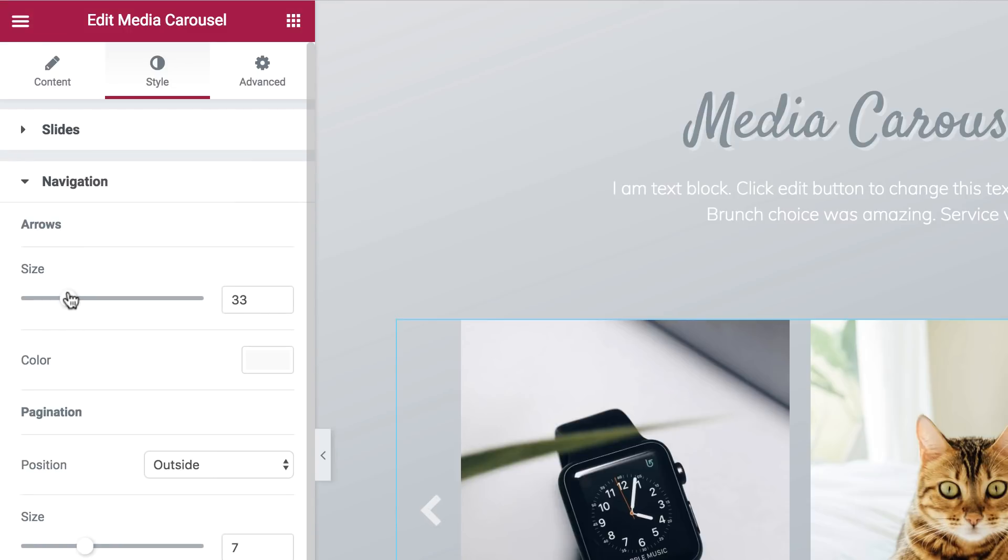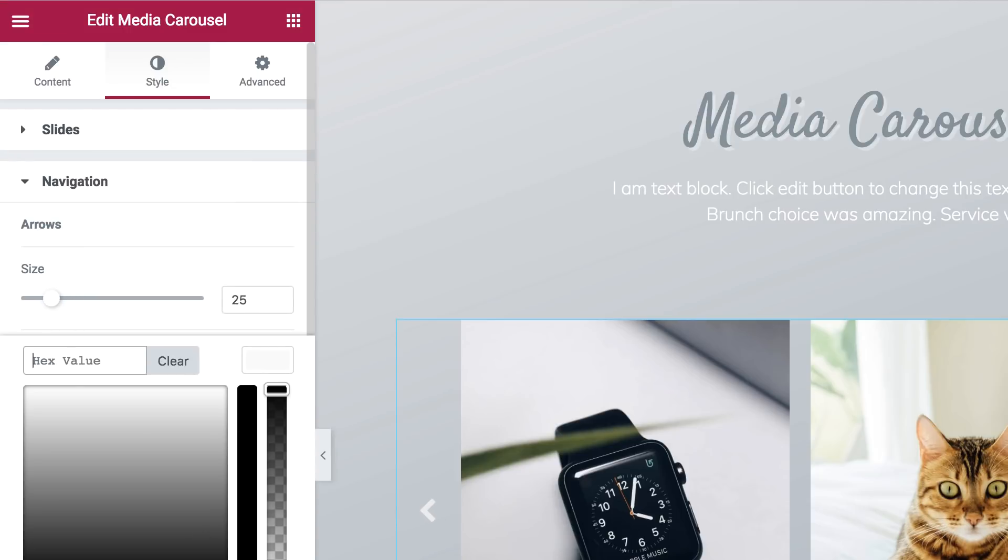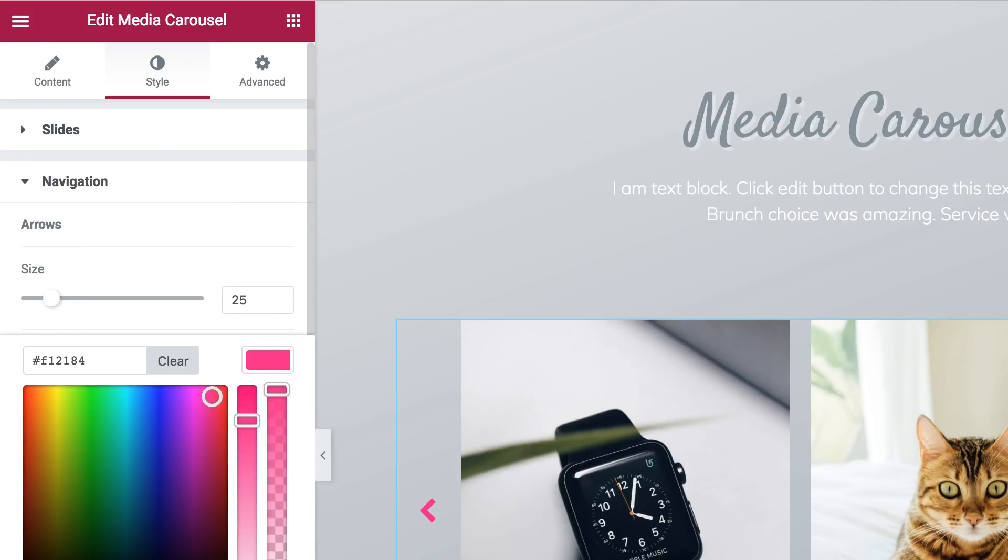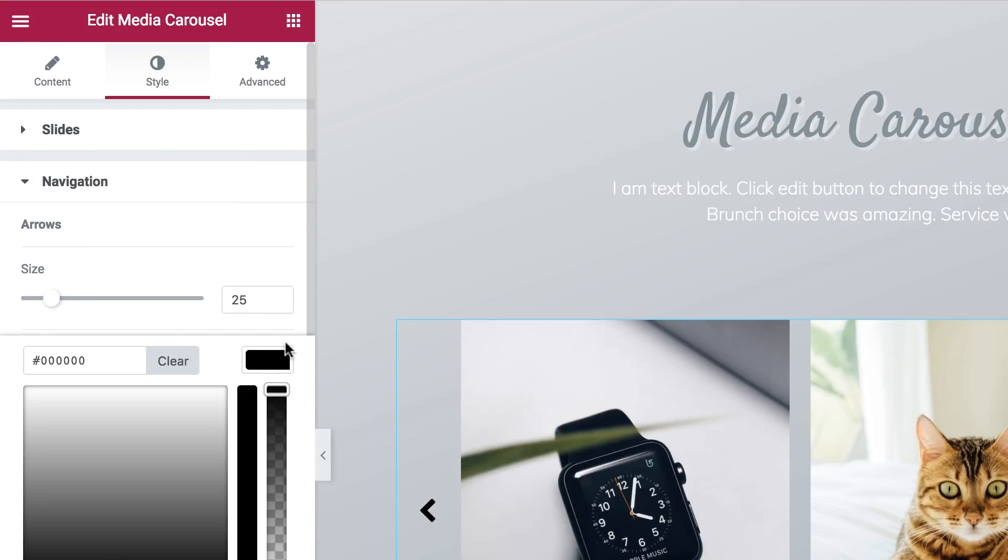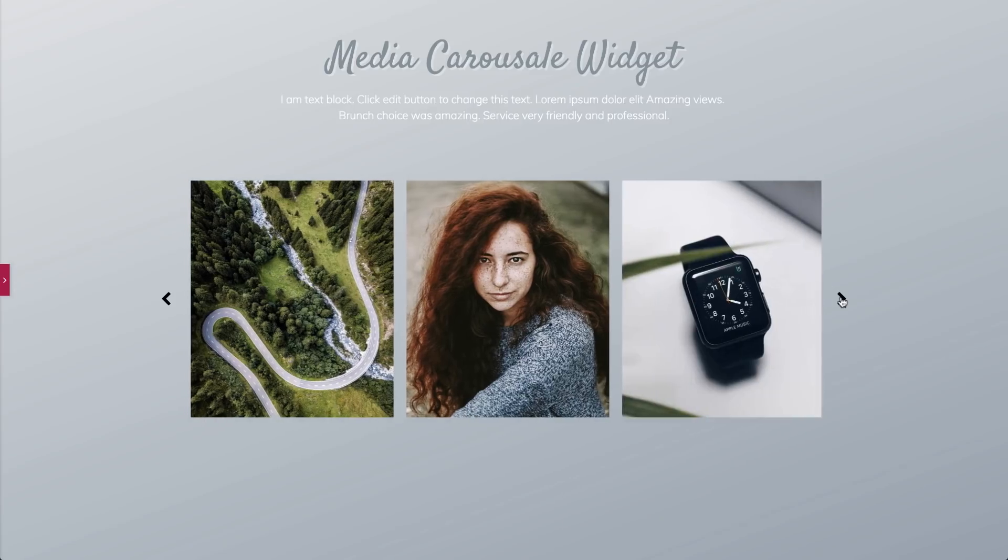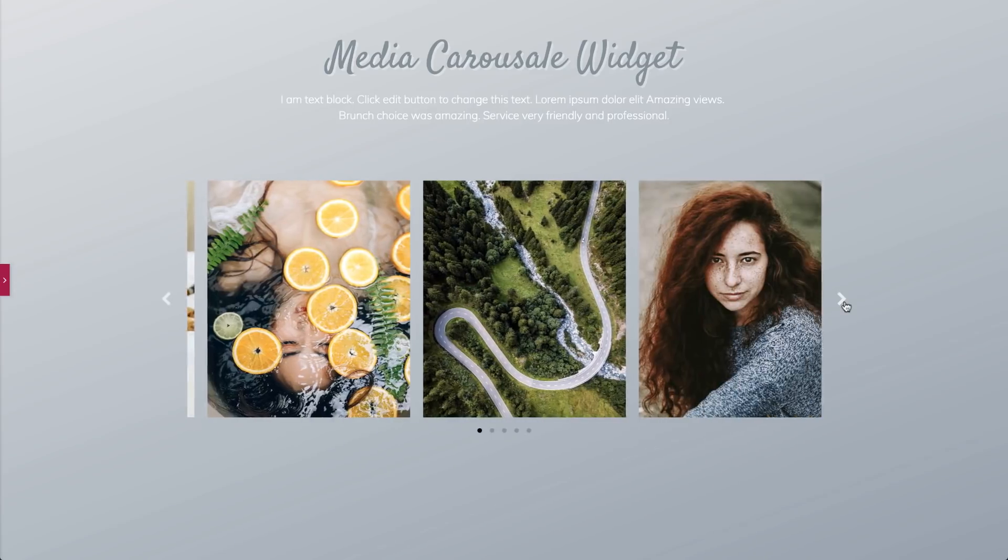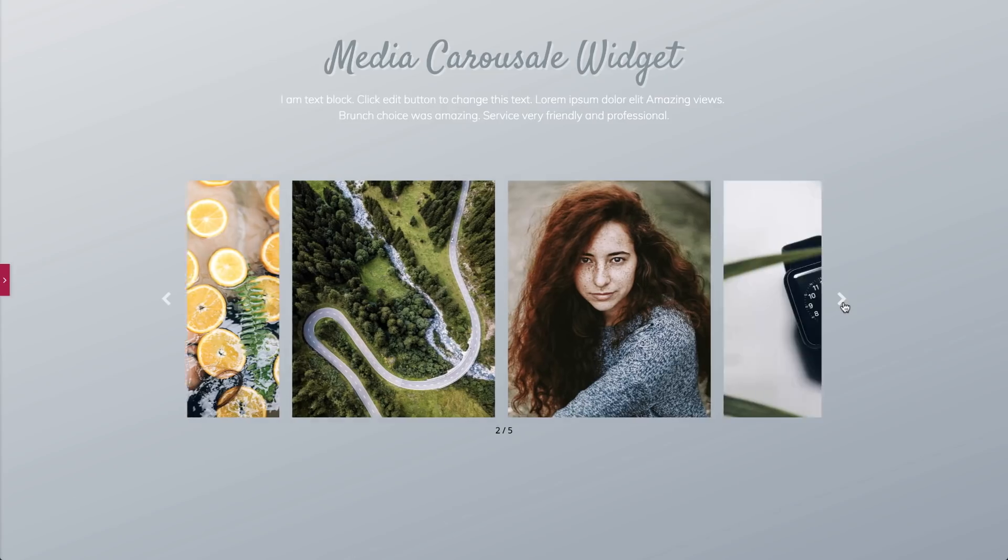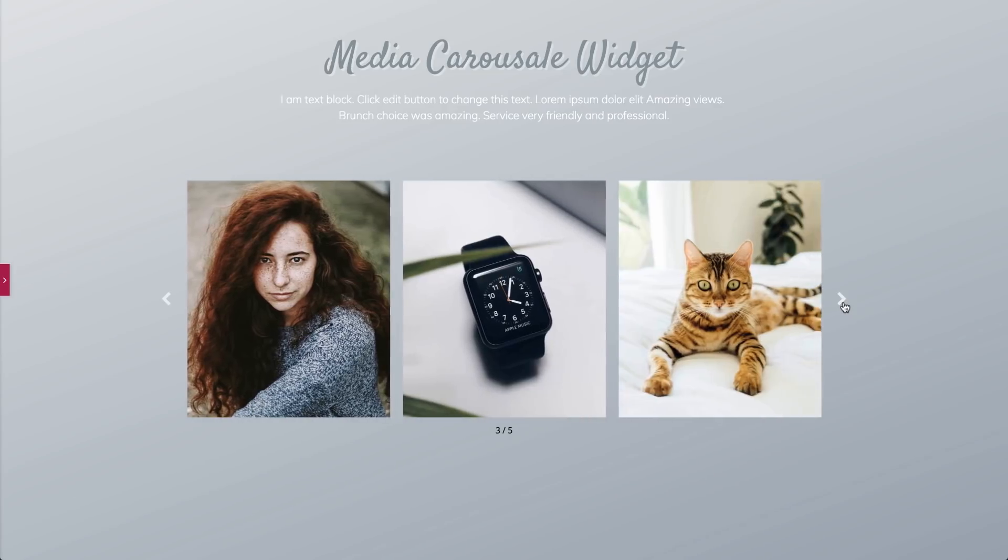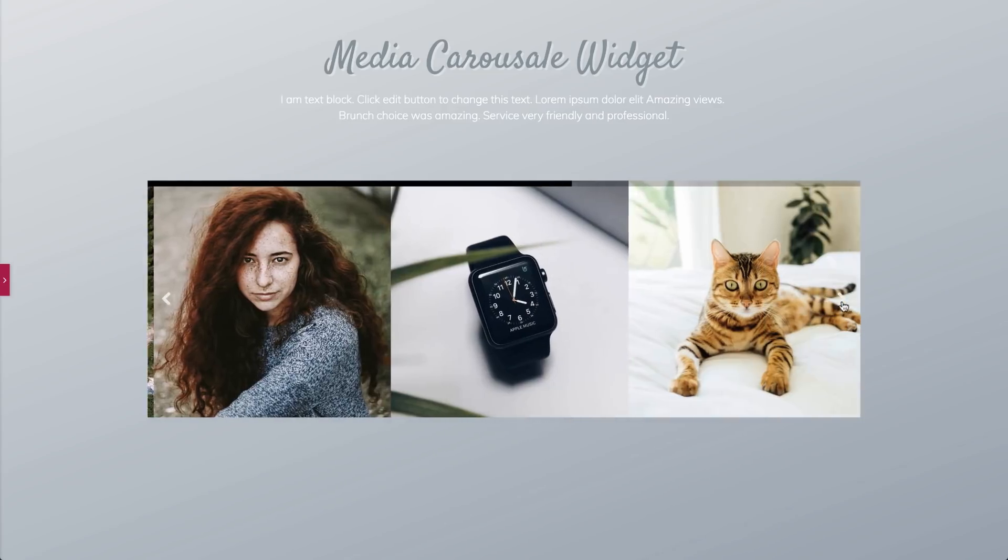Navigation is an important part of the carousel. With the Media Carousel you can select between arrows, dots, numbered fraction and progress bar.